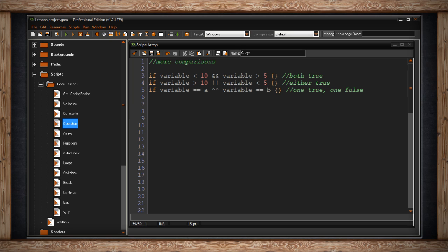This code will only run if one is true and one is false. If they are both true well then we would actually be looking for and and if they were both false this also wouldn't make the code work. Exclusive or is used if you want to check to see if one thing is true and another thing is false.